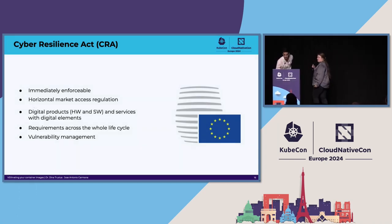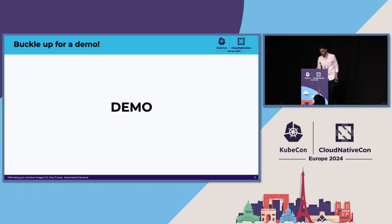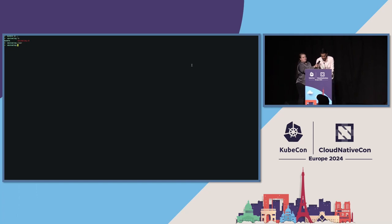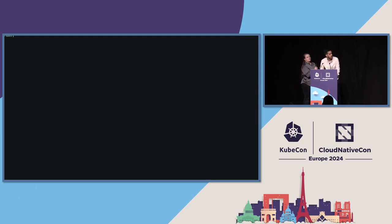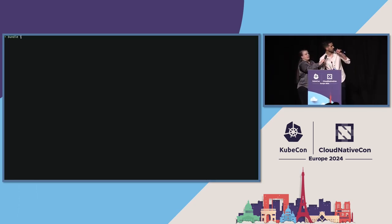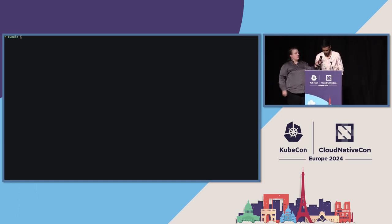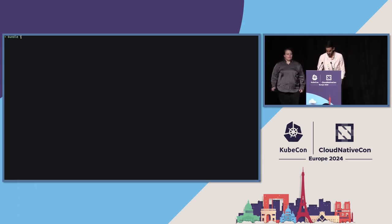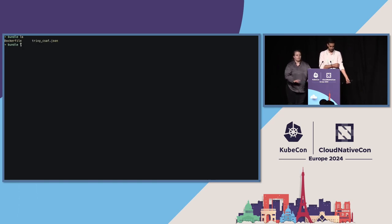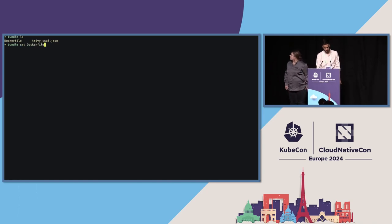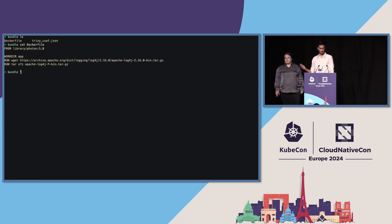Yes, we will do a live demo. Let me just increase the font size. Can you see it properly now? The demo is actually what I covered before. Let's just say I have a container — it really is a simple container. Here I have the Dockerfile.